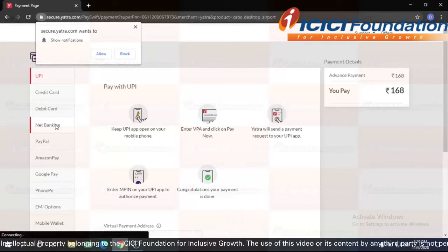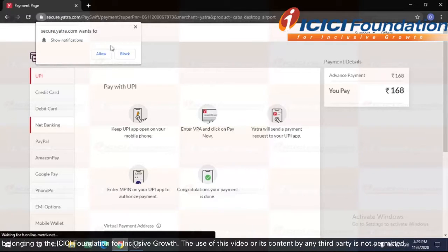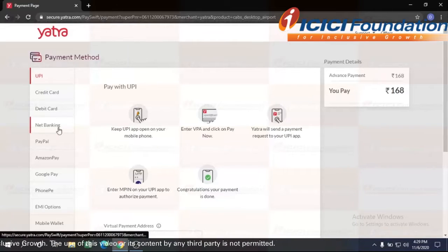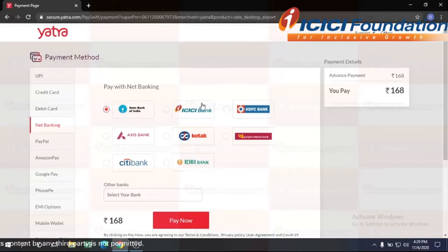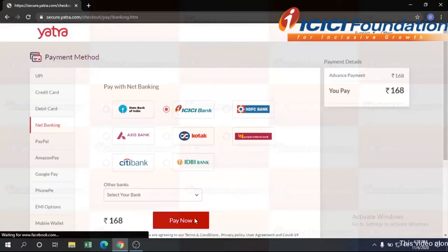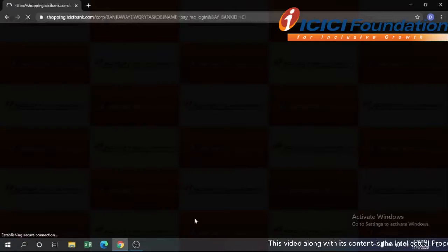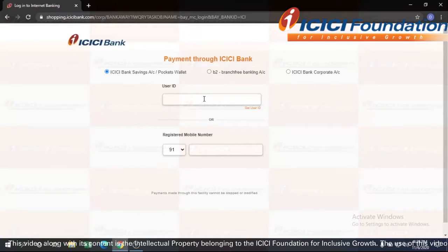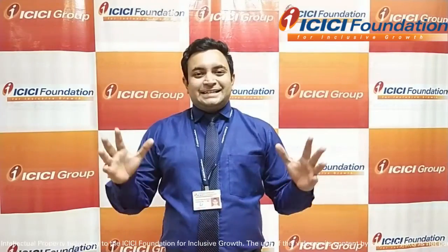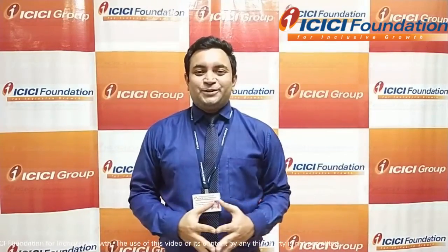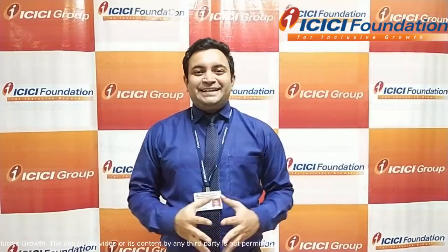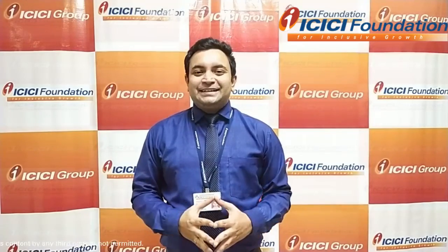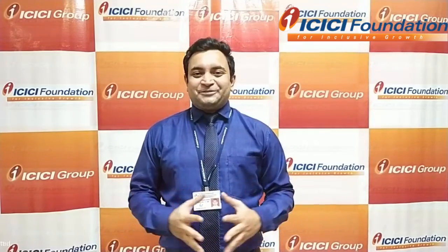I will click on proceed to payment. Here I have various options and I can choose any one as per my convenience. I am selecting net banking, I'll select my bank and click on pay now, and make the payment through internet banking. This way you can book the cab. Thank you so much for watching this video — we'll meet in the next video, till then keep learning and stay safe.